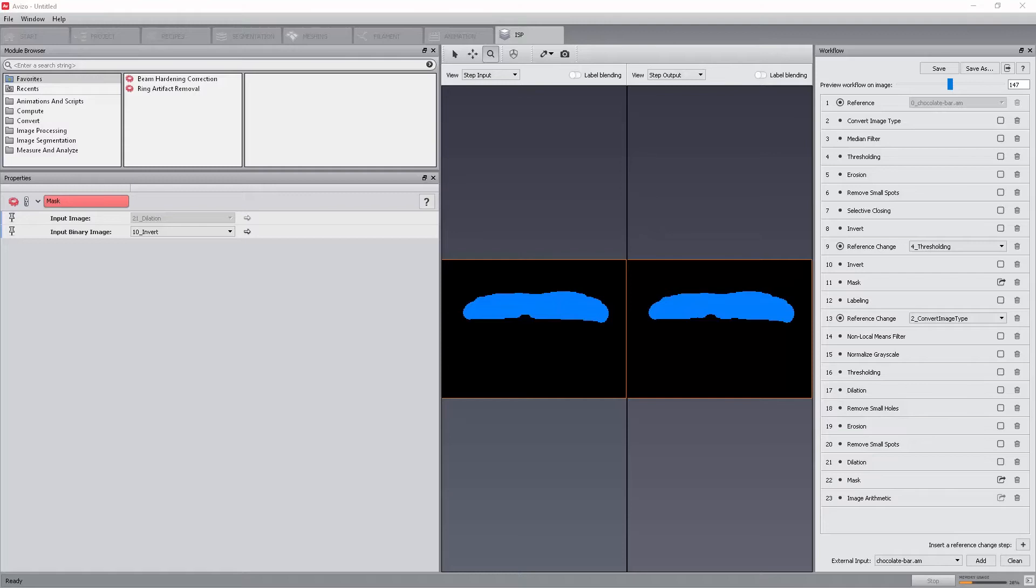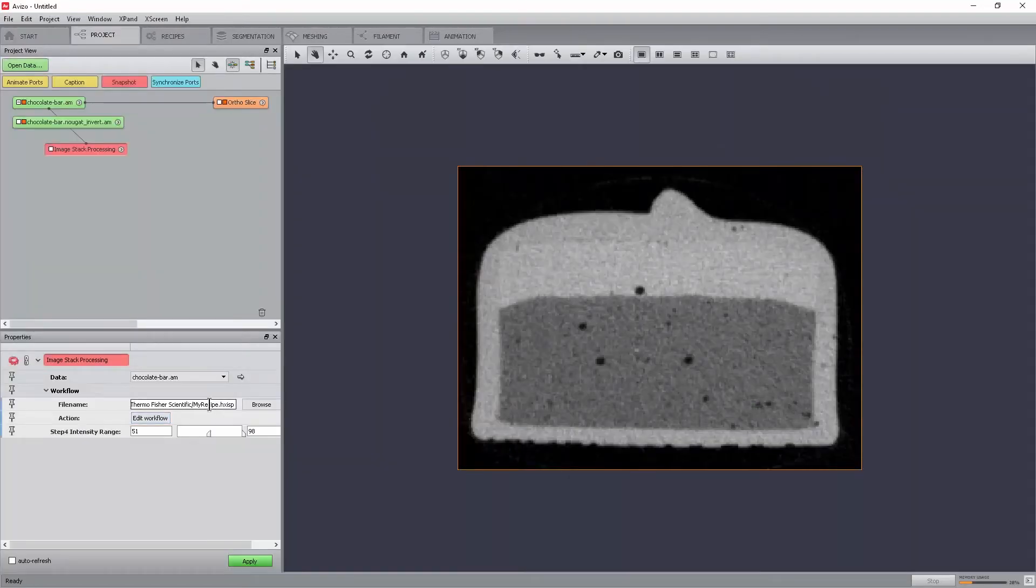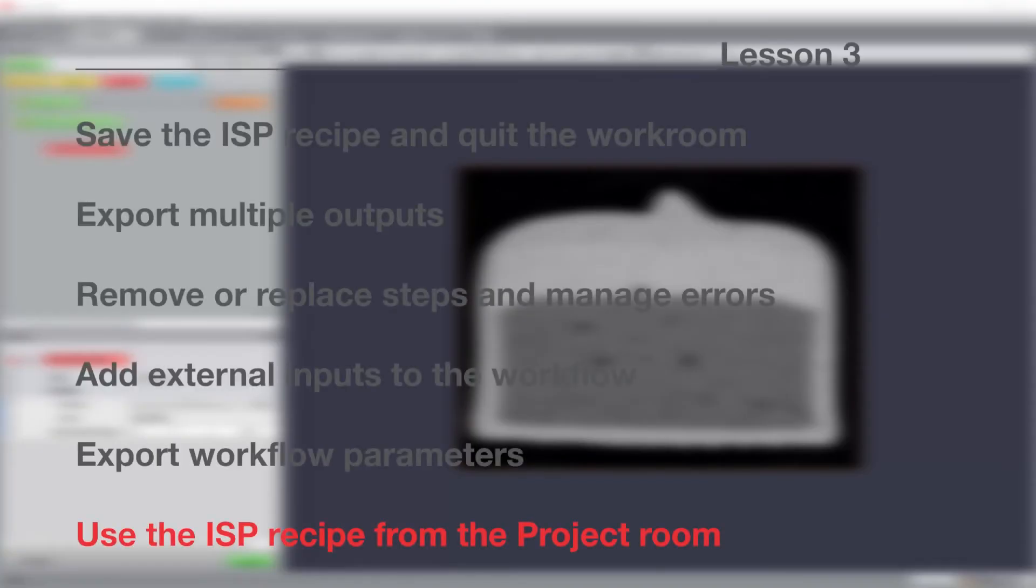Any parameters can be exported using the pin icon from the properties panel. When the icon is pinned down, the parameter will be available directly from the image stack processing module in the project workroom. Click on the thresholding step and click on the pin icon of the intensity range parameter. Go back to the project workroom and select the image stack processing module. Look at the properties panel. The intensity range is now available and can be changed.